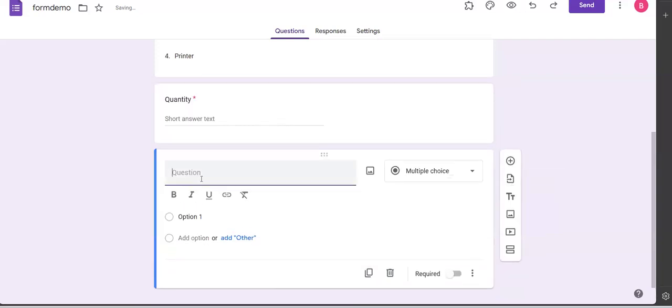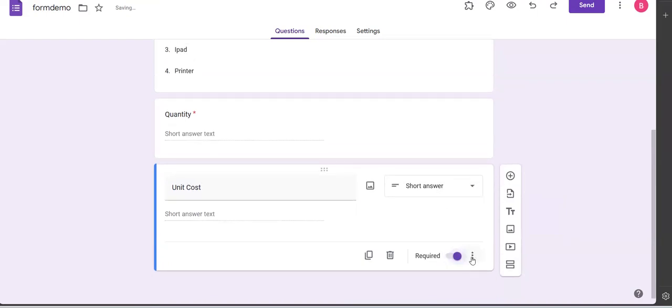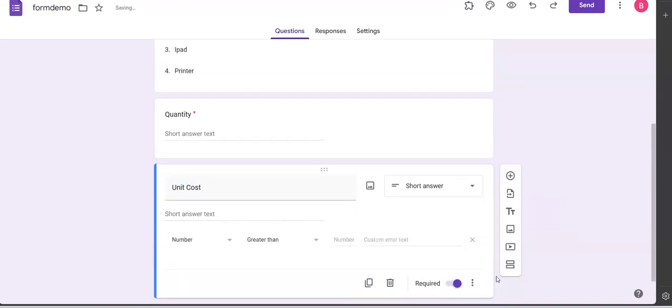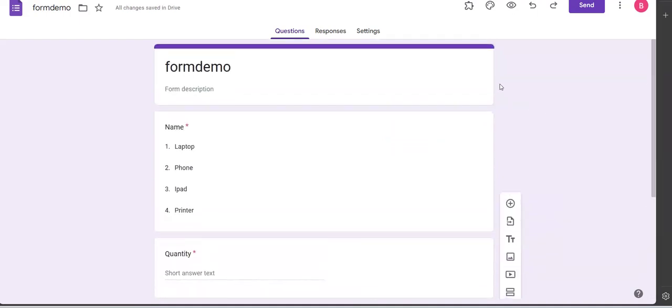So I add the next question, the unit cost, and it's a short answer. It's also required, and the validation I add here is the quantity must be greater than zero. I don't expect a negative quantity.